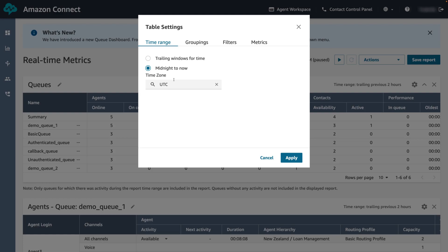If you select a time zone other than the one you are currently in, the time range starts at midnight from the calendar day in that time zone, not your current time zone. We are going to select trailing windows for time for the previous two hours.